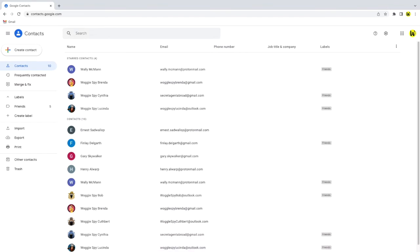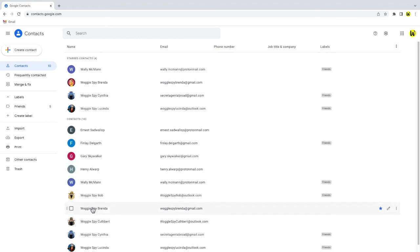The Google contacts app works just like an address book, storing all the details of your regular Gmail contacts.